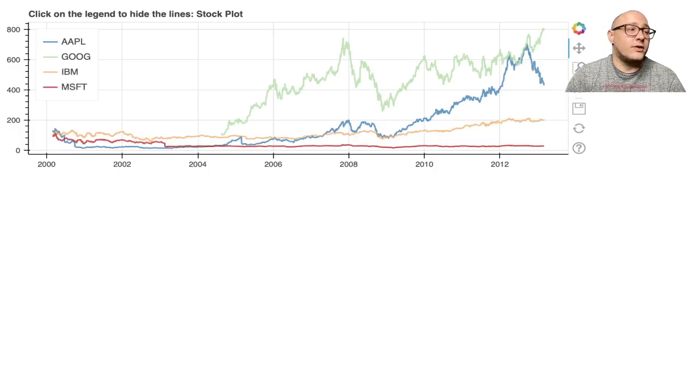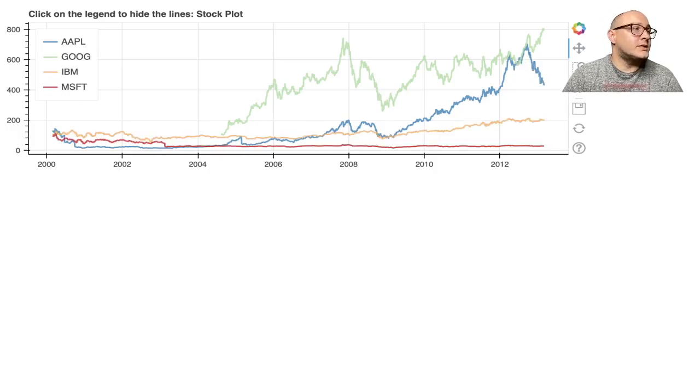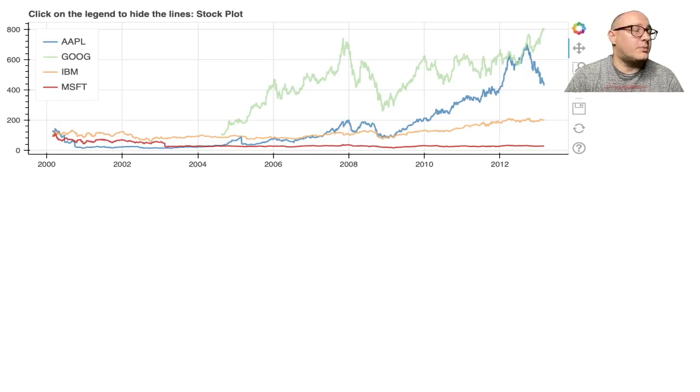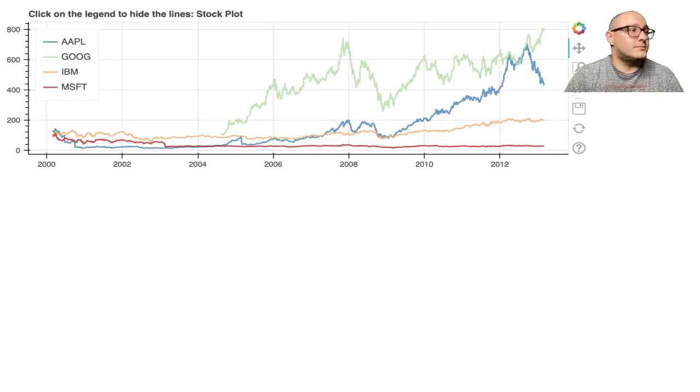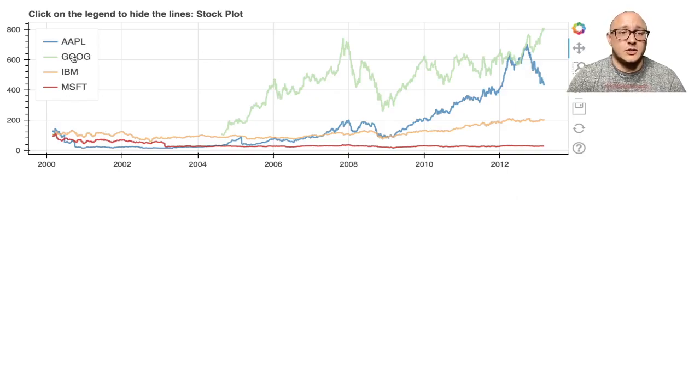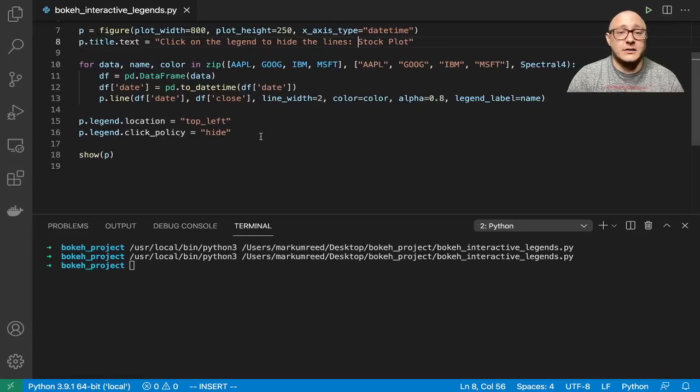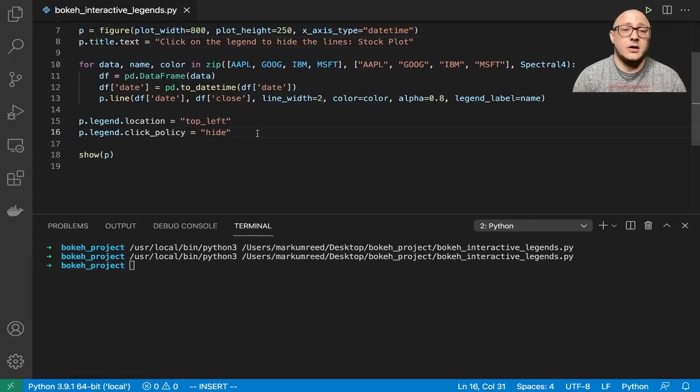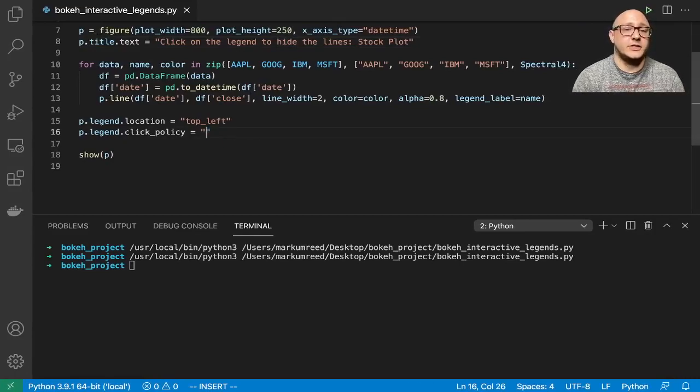One other thing we'll do is let's change this up. We can turn them off or hide, but we can also change this up to say mute. If I run that now, notice we can see them all.